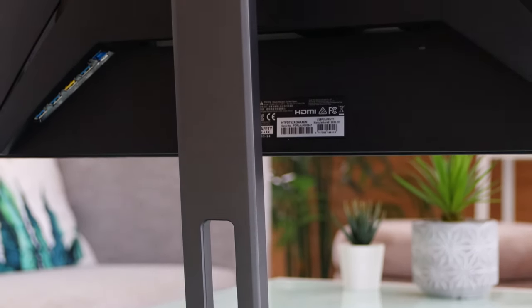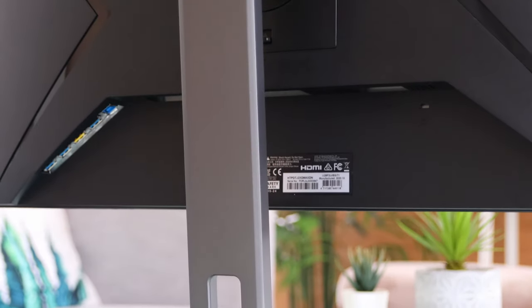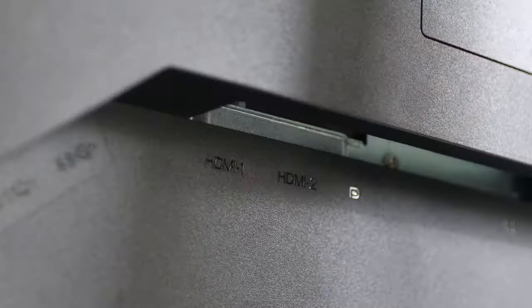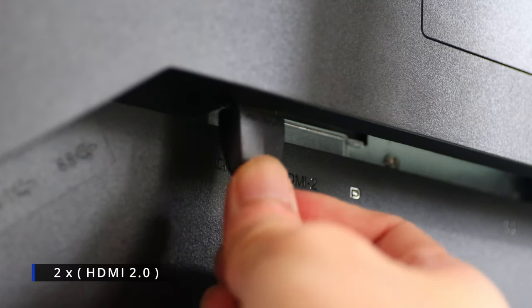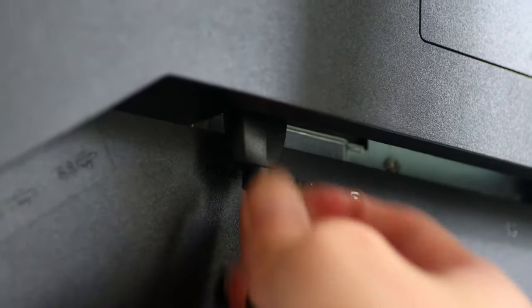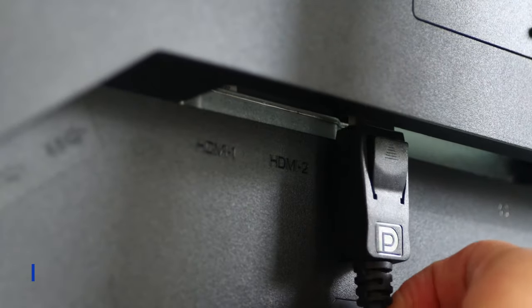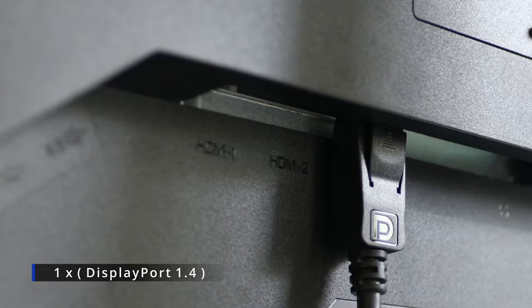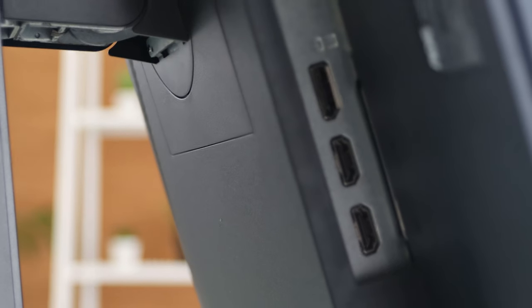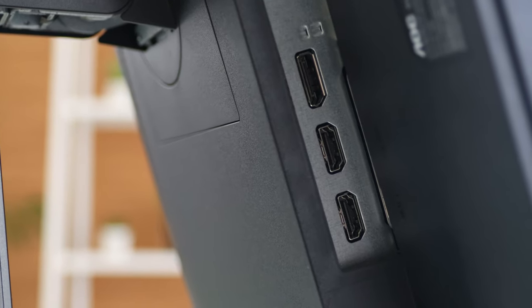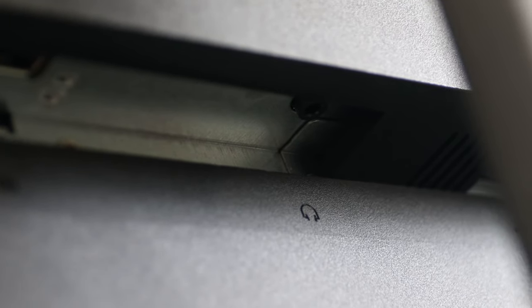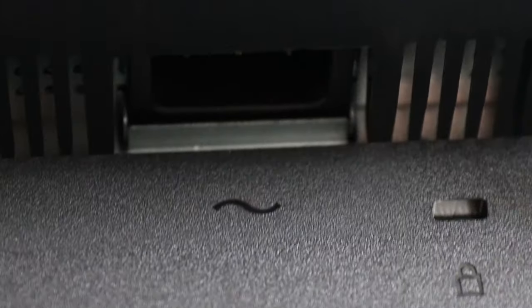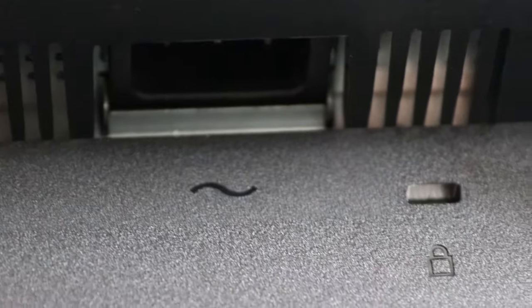So, the ports. You can find them here at the back. There are two HDMI 2.0 ports as well as one DisplayPort 1.4 port. Both maxes out at 4K 60Hz. There's also a 3.5mm audio output. Here we can find the power cable port.